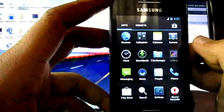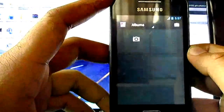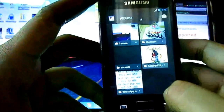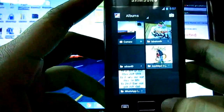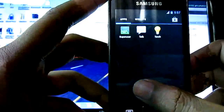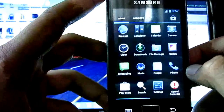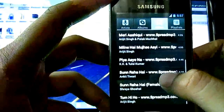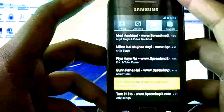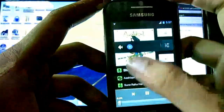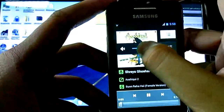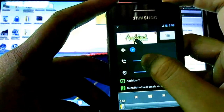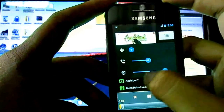Gallery — Jellybean gallery. Here we can change the ring music and alarm. When we install the power amp.